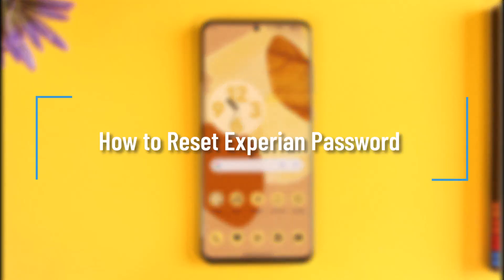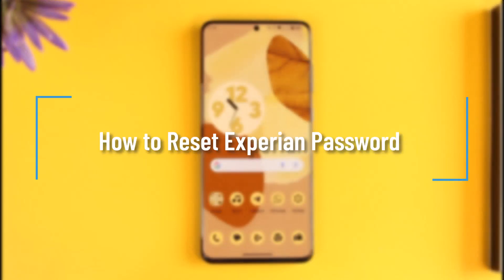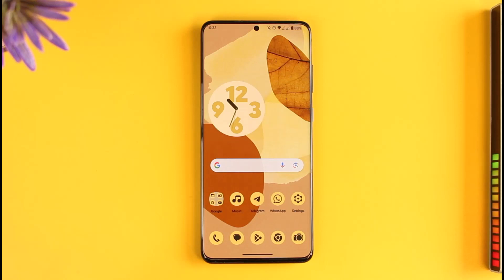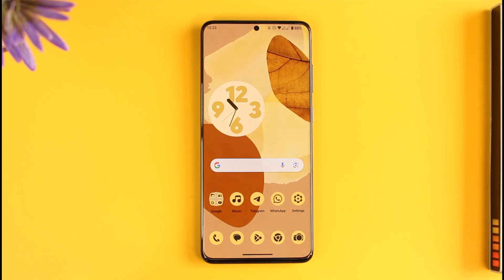How to reset your Experian password. Hi everyone, welcome back to our channel. In today's video I'll guide you on how you can reset your Experian password, so make sure to watch the video till the end. Resetting your Experian credit report password means that you forgot your password and now you want to reset it.